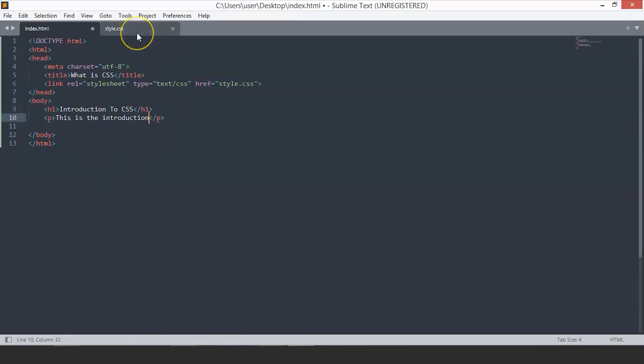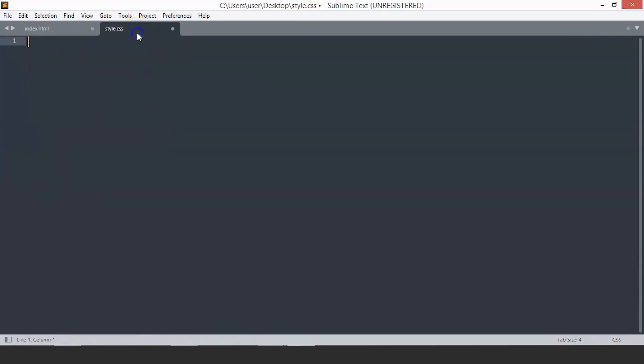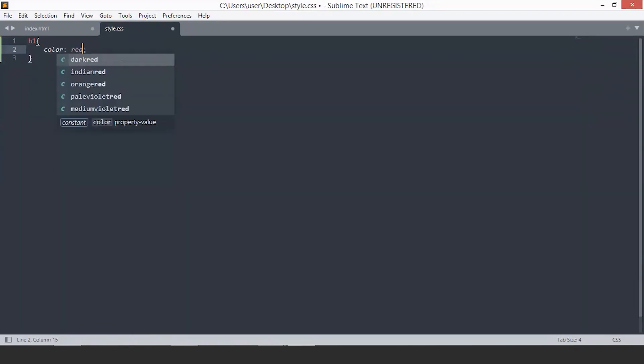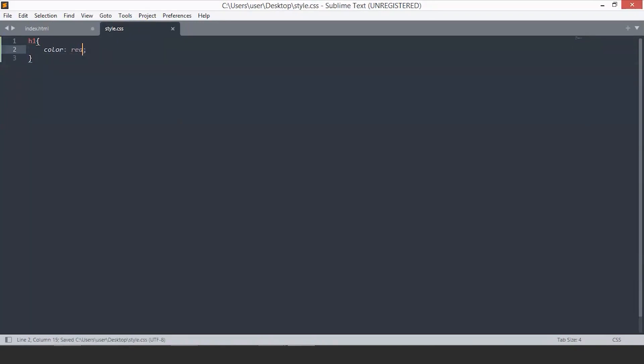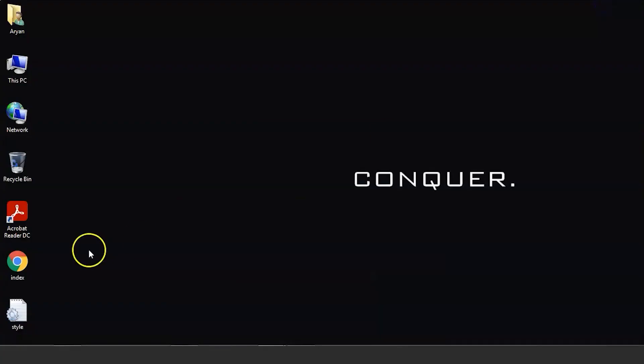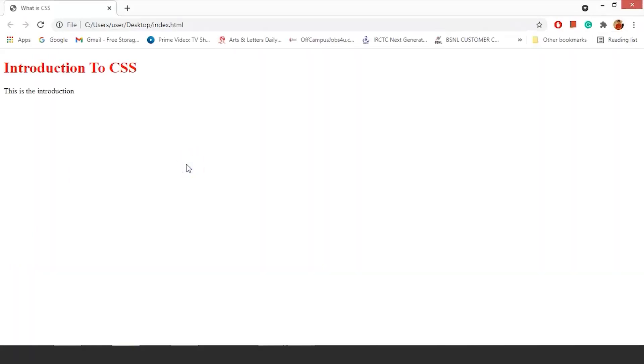Now, to add a style to this page, we will go to the style sheet and we will select the element h1. We will change its color to red. Just save the file and open this index.html. You can see this h1 is of color red and this is our p tag. This is how the basic CSS works.